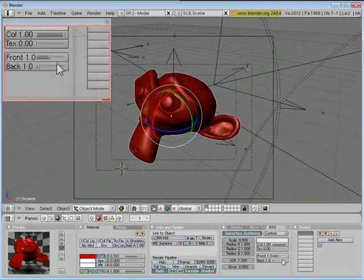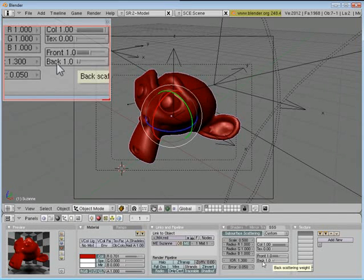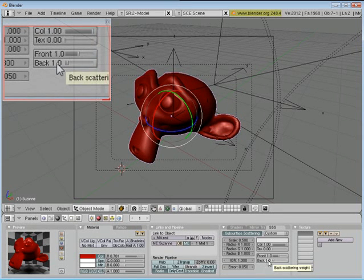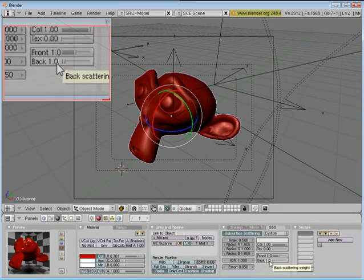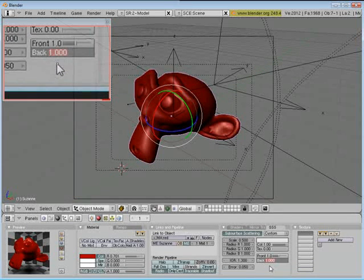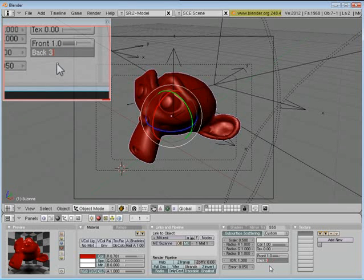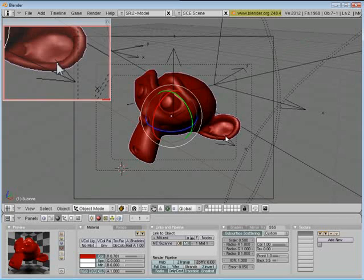And to get the light to shine through, what you need to do is increase the back scattering weight. The default is one, but that doesn't let very much come through. So I usually set it to about 3 or 4. So let's just say 3.5, just to be safe.